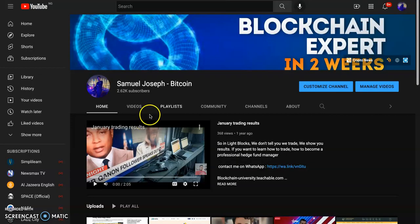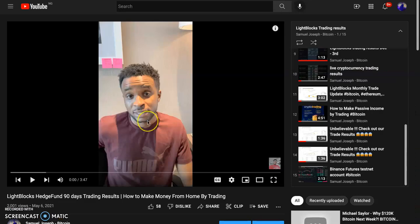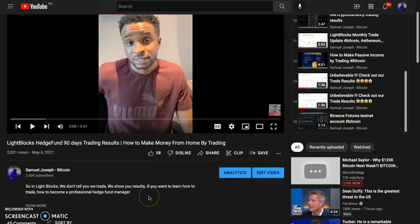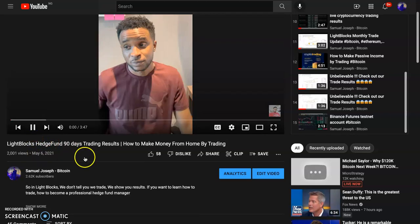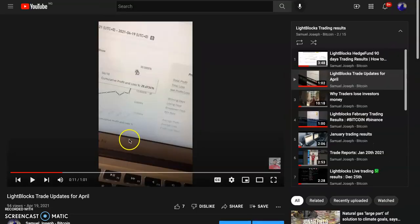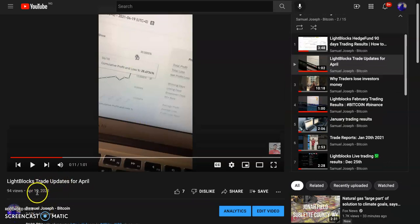We've actually been doing this for a long time. These are general trading results from a year ago. Please make sure you subscribe to our channel for updates about cryptocurrency. We usually post our trading results, though not every time. This trading result was posted in April 2021 — six percent generally.